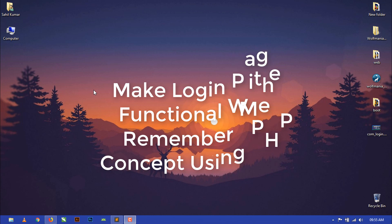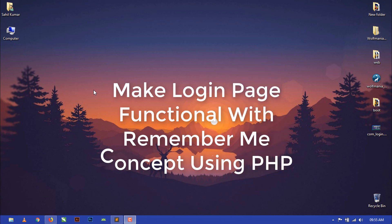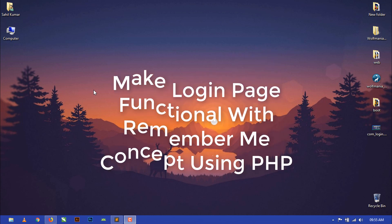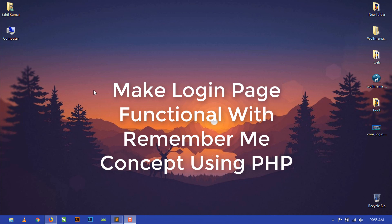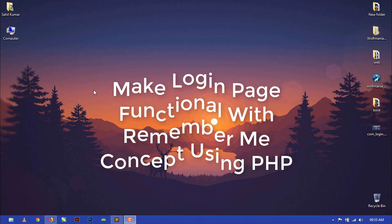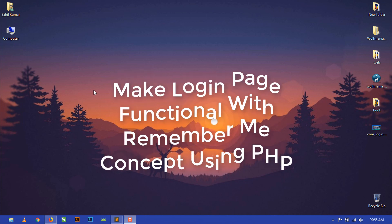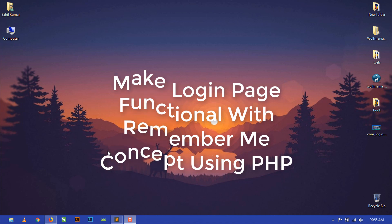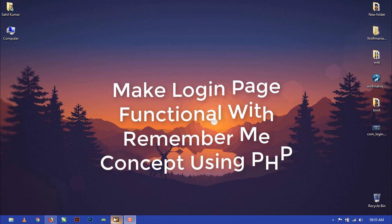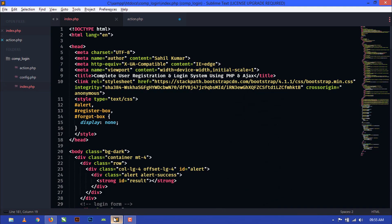Hello friends, welcome to Ulfmania. This is the fifth part of our login and registration system. Today I am going to show you how to make the login page functional with a remember me concept using PHP. In the previous video you have already seen how to make the register page functional. So now I am going to make the login page functional.